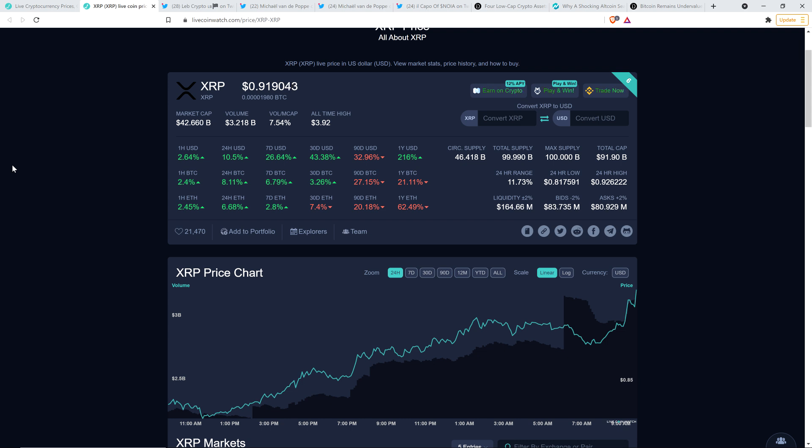So there we are. I'm not a financial advisor. You should not buy or sell anything because of anything that I say or write. That would be a very, very, very bad idea. Until next time, to the moon, Lambo.